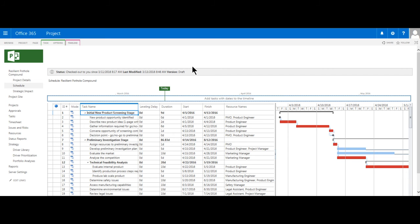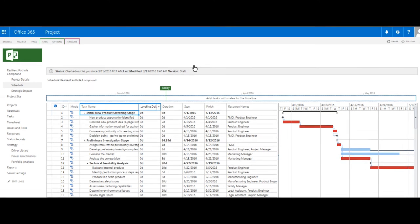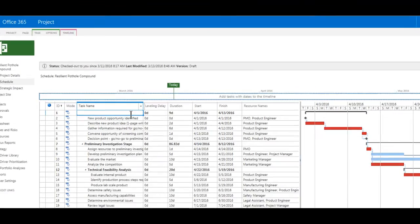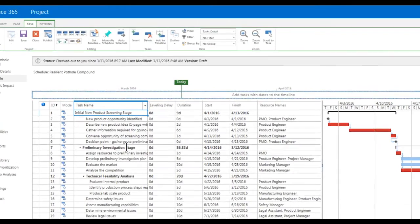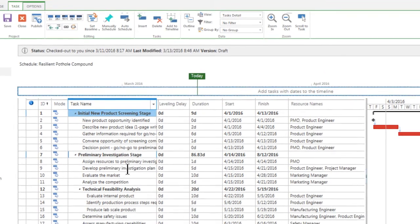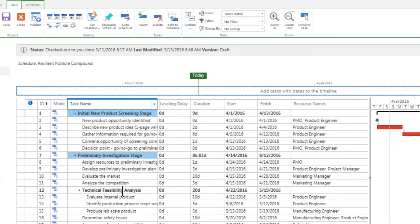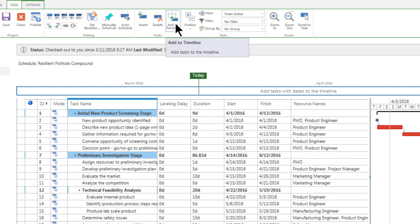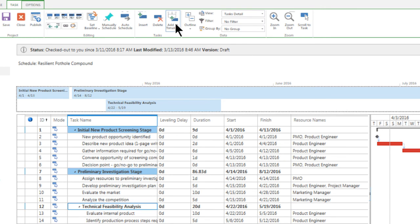Some of the similarities that it offers us is the ability to display the critical path, as displayed here in the Gantt portion of the view. We can also manage the timeline portion of the view. I'll go ahead and select three tasks here, and then click Add Tasks to Timeline.